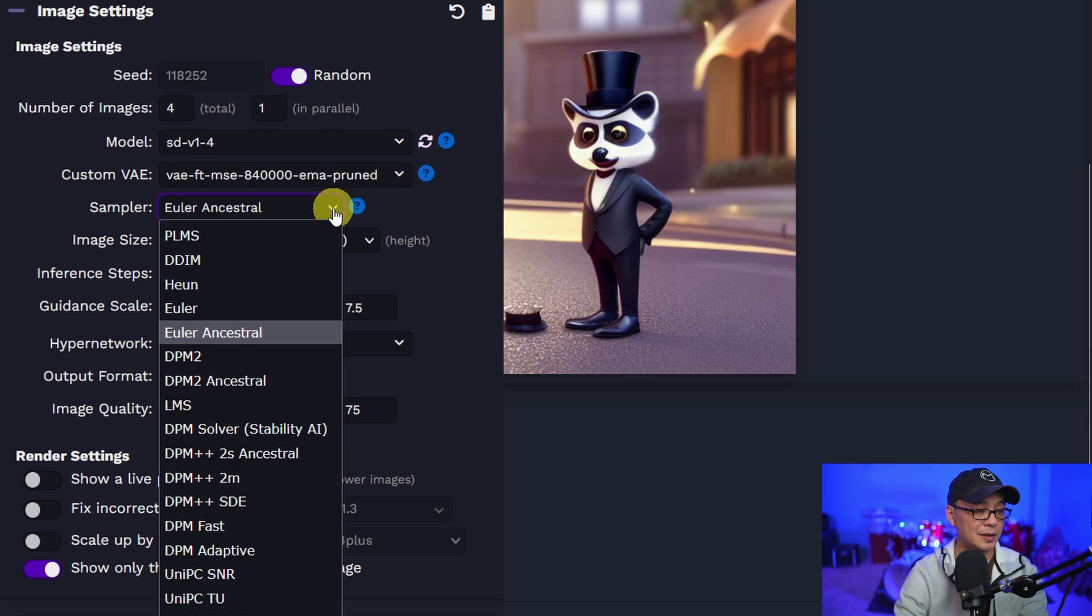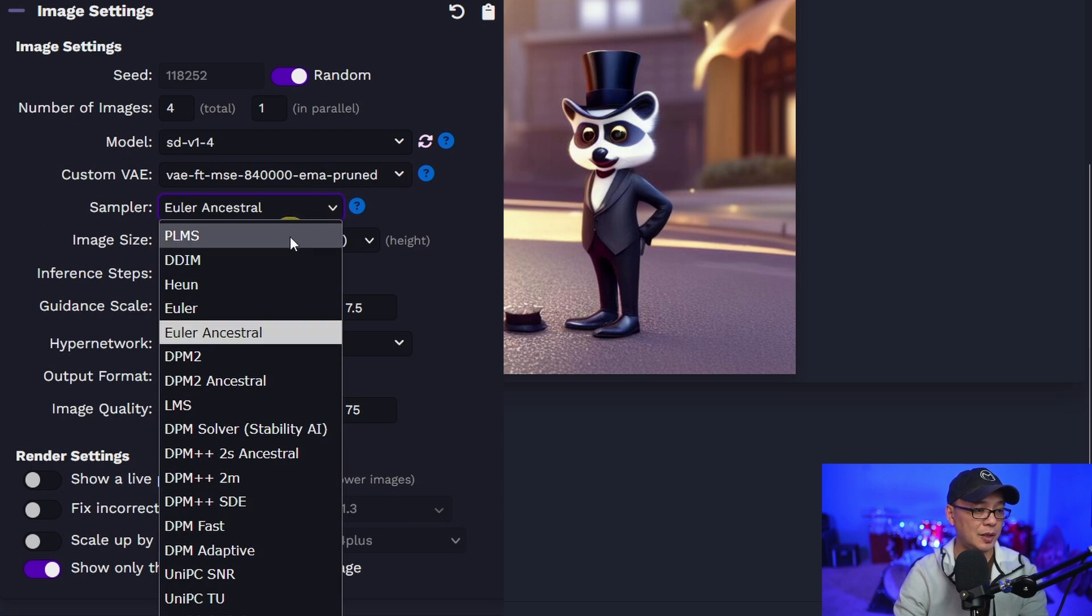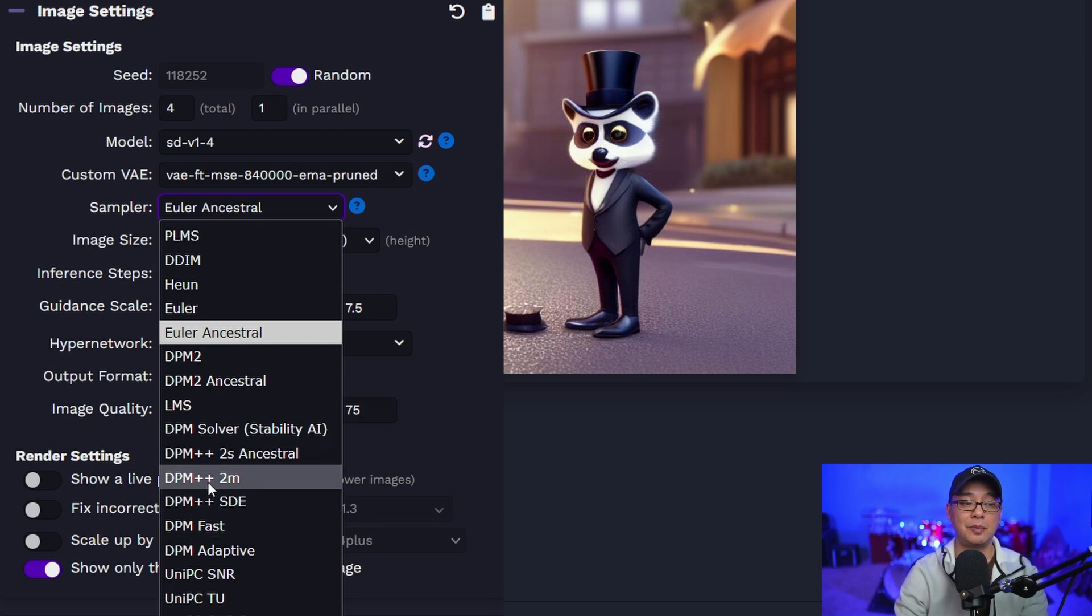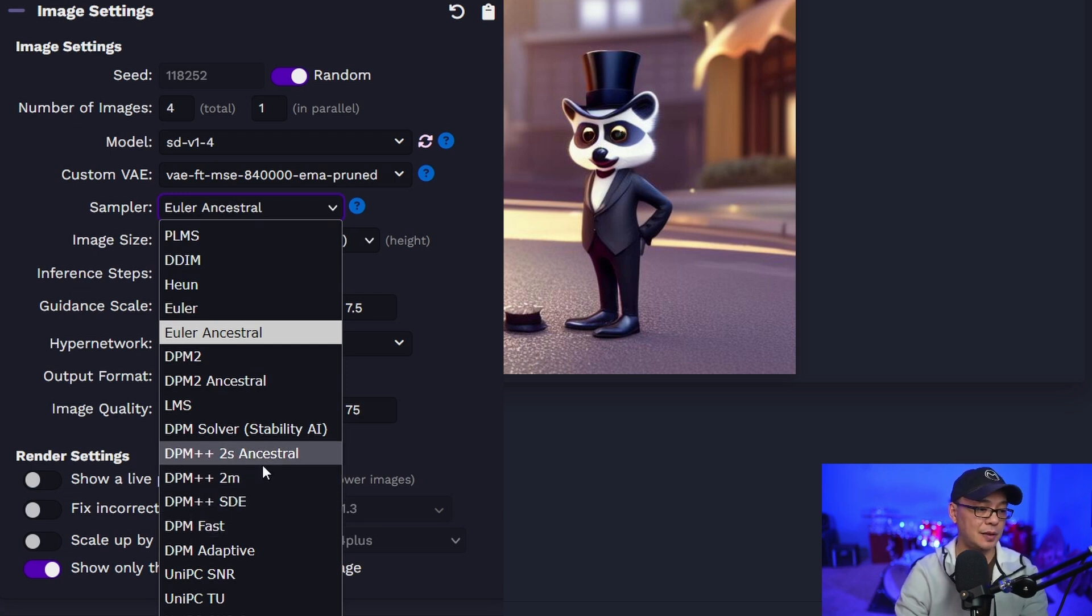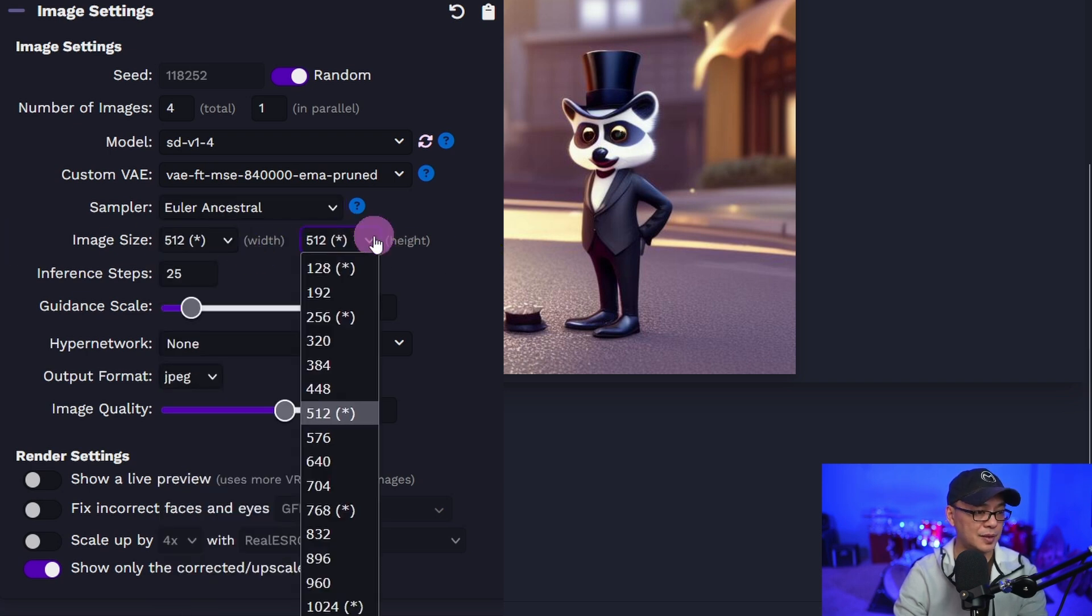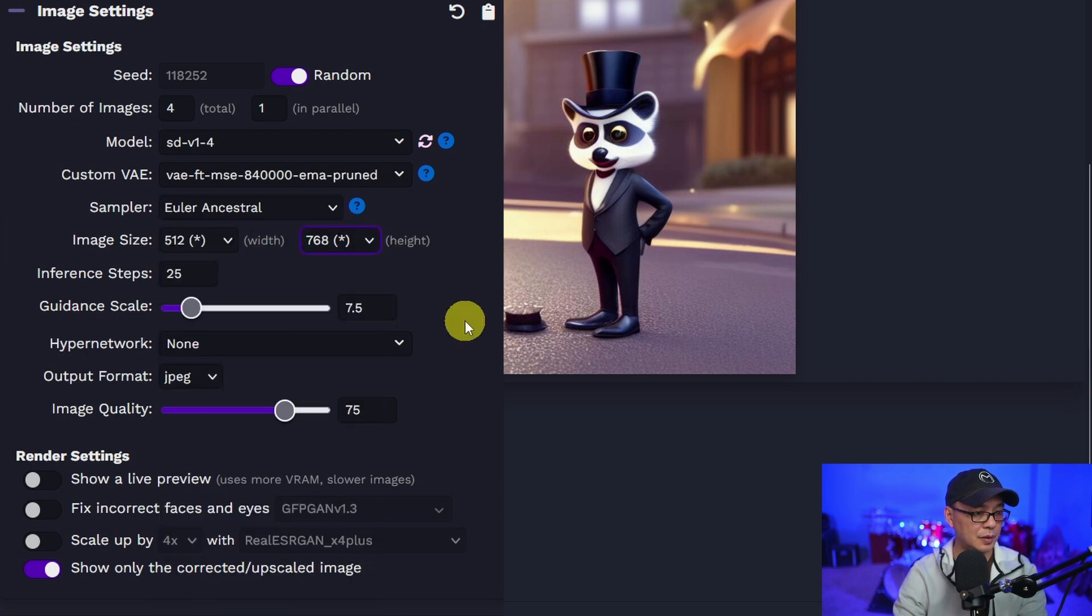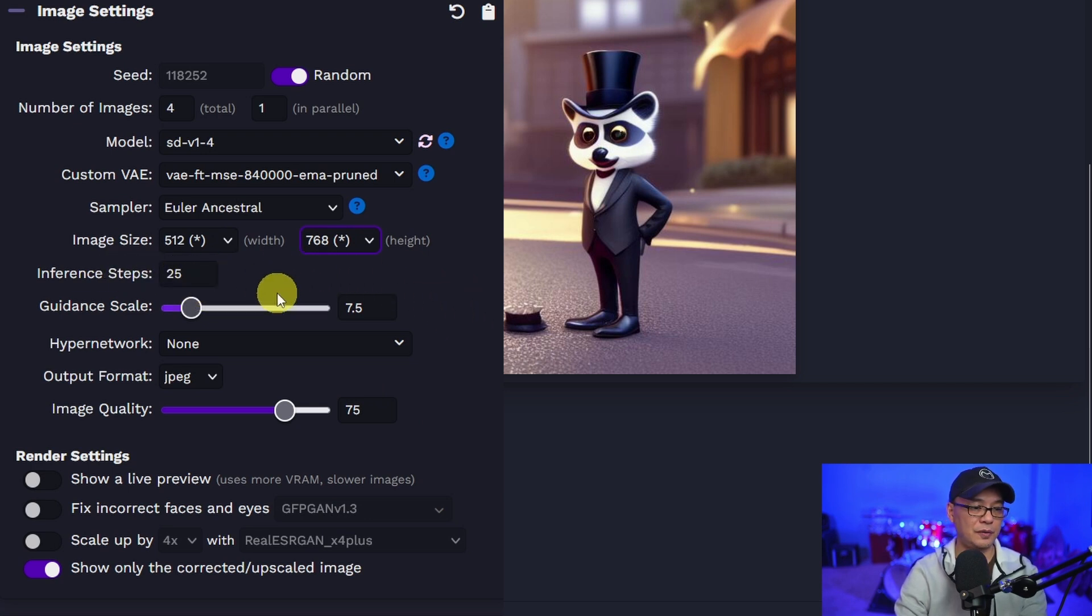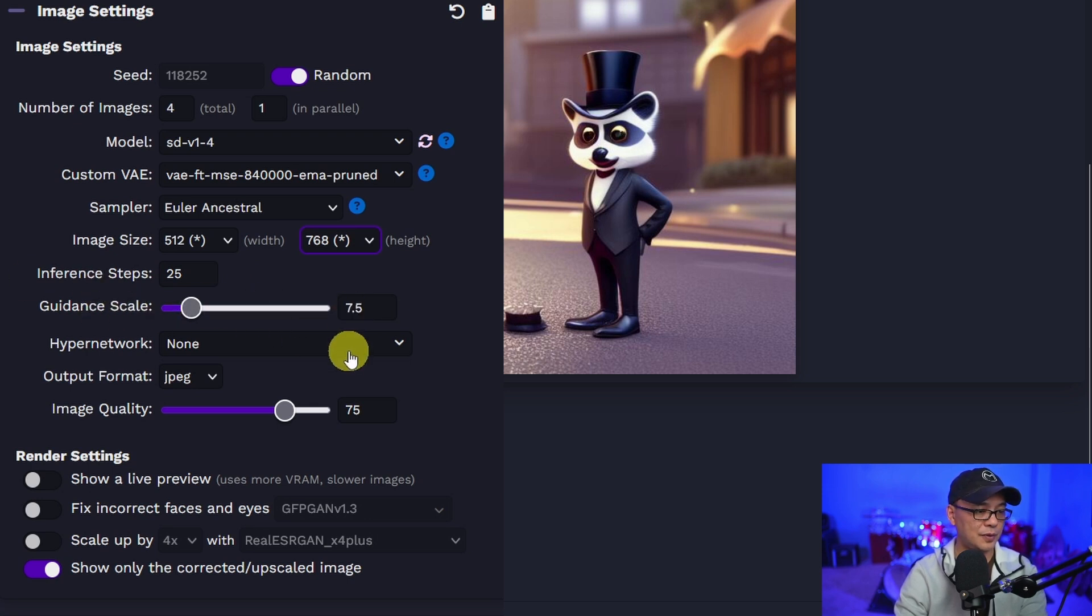We have our samplers here. Euler Ancestral. Oh, there's quite a bit. PLMS, DDIM, DPM. Oh, I like that they have the DPM++ ones, just like in Automatic1111. So we have our image sizes here. Let's increase the height to 768. We have our steps here. It's usually default 25, which is fine. Guidance scale 7.5.